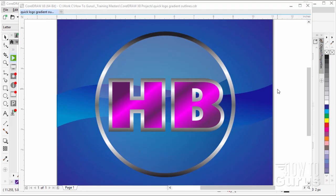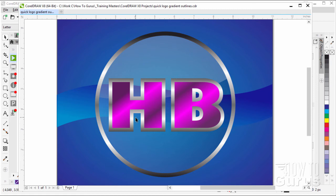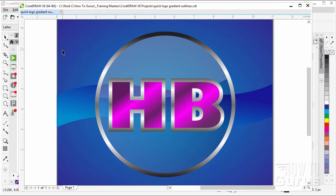In this CorelDRAW 18 or X8 version video, we're going to be making a quick basic logo. The main thing I want to show you is how to use these different gradients — there's really a video about using gradients. We'll just use the logo as kind of a place to put those gradients.